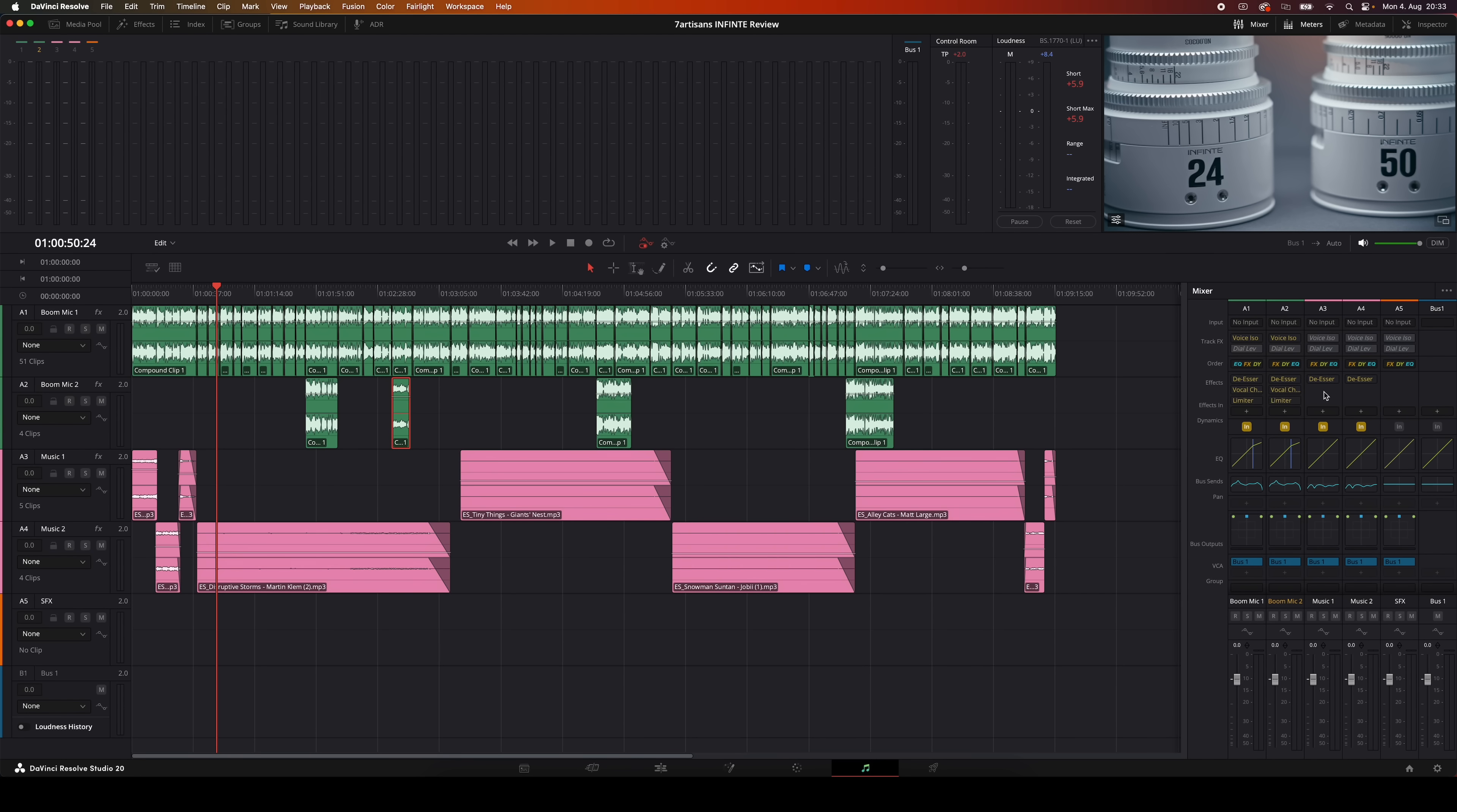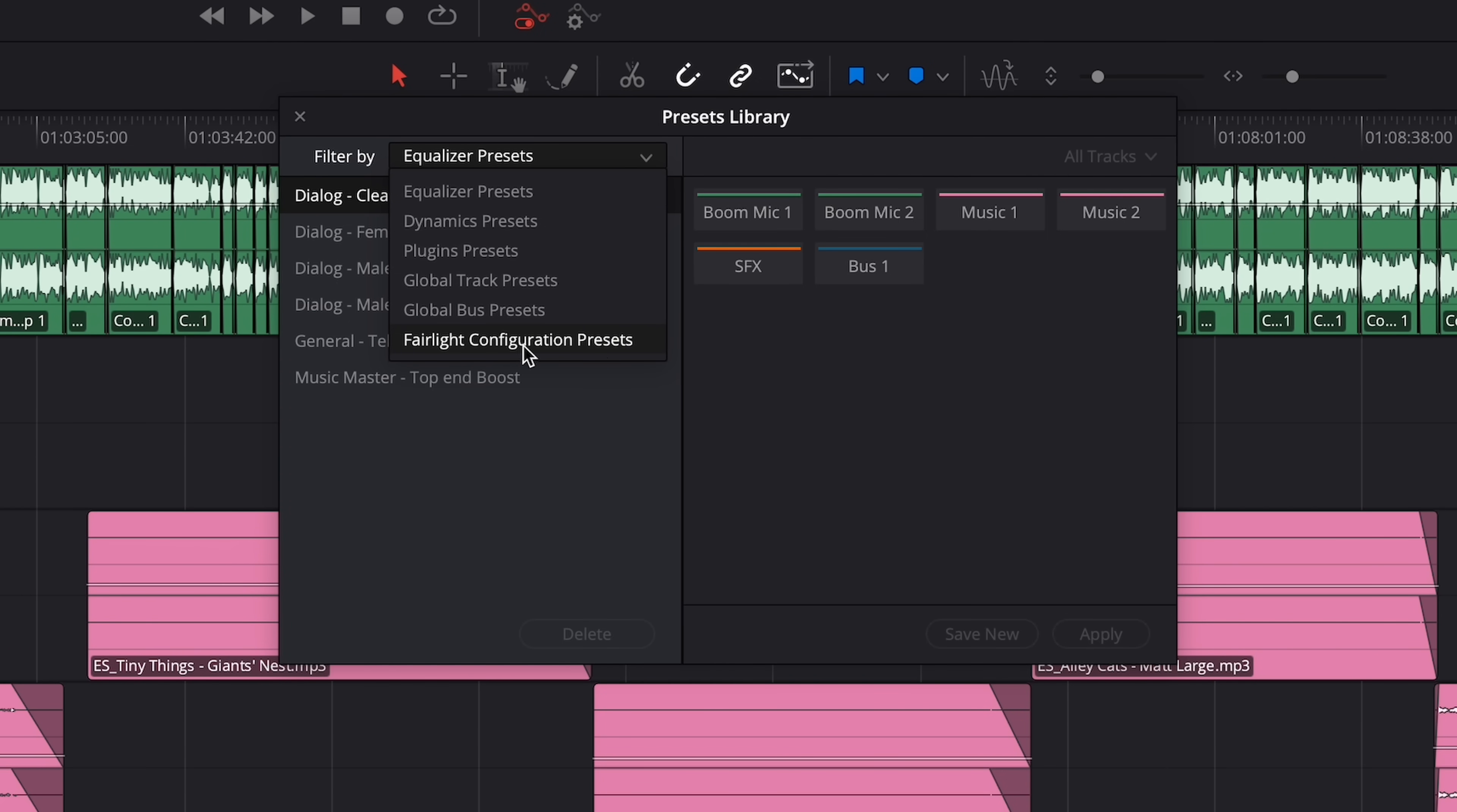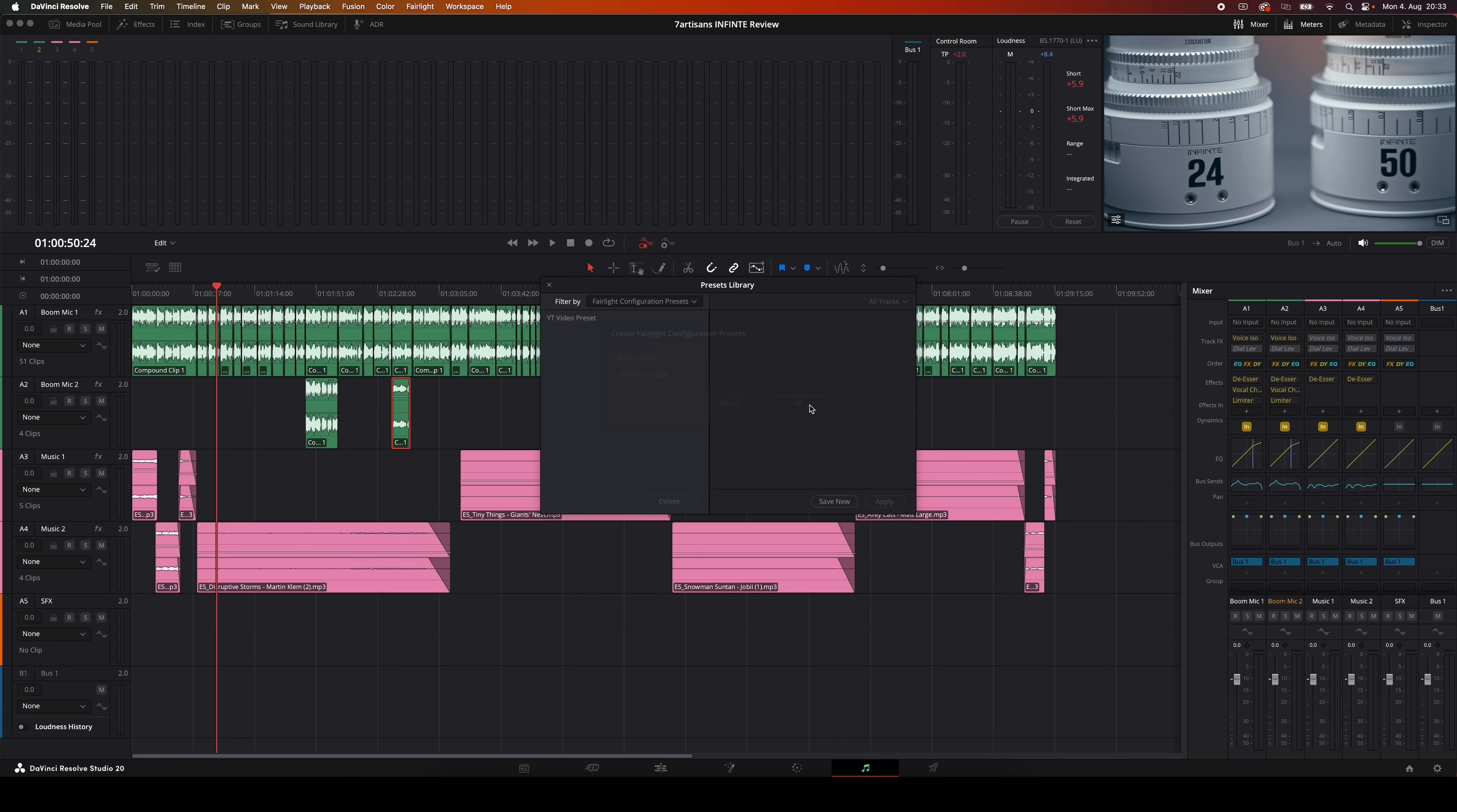So right here, I've got my ideal audio setup in place. The mix is right, I've got all my effects set up on the right tracks, the tracks are labeled and organized, and everything is the way I want it. I'm going to head up to the Fairlight menu over here and open up the presets library. From there, I'll go to Fairlight configuration presets, hit save new and give it a name like YouTube video preset. And boom, I've now got a custom audio template I can reuse anytime.